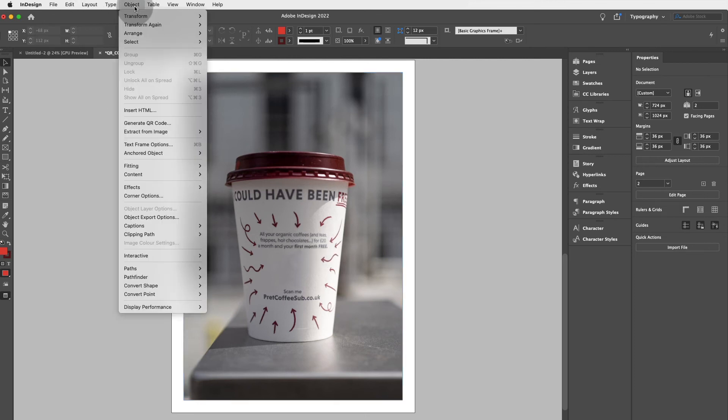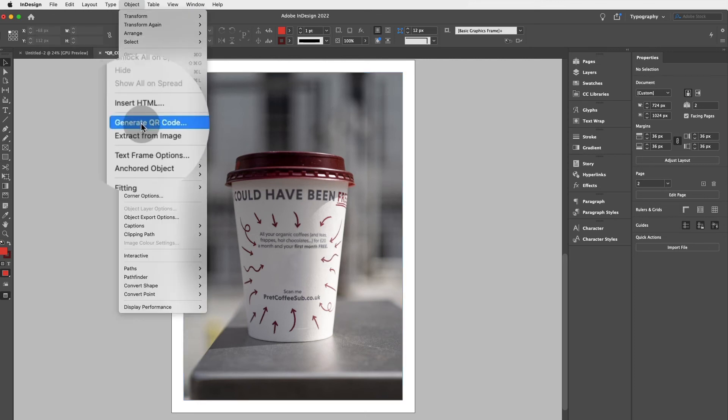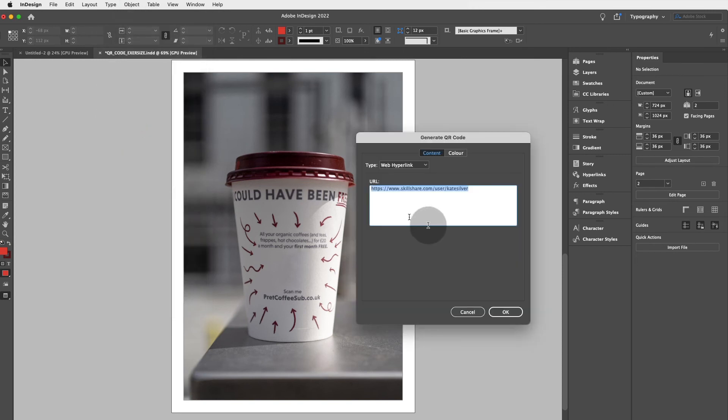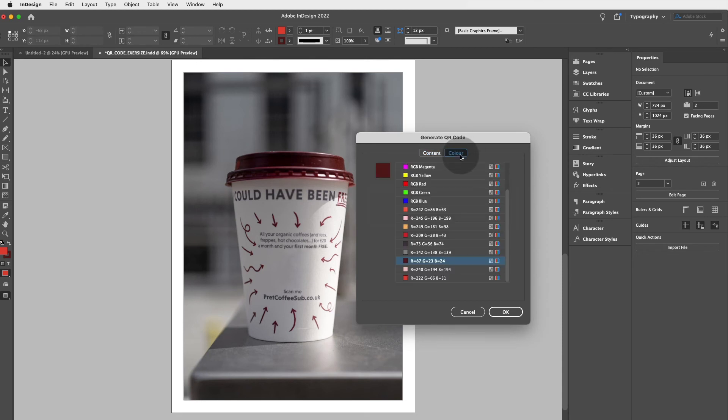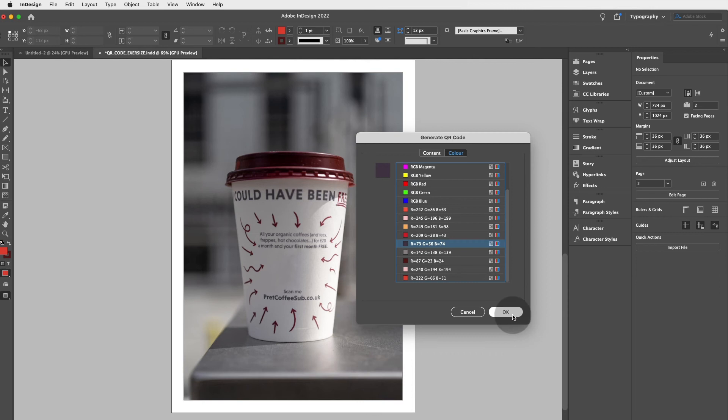We're going to repeat this and we're going to go to Object, Generate QR Code. And again, you can type in whichever link you would like. Click on the color, any color again, and then click on OK.